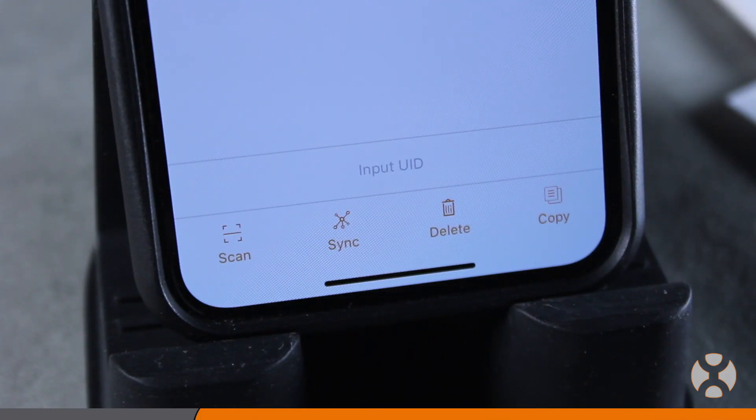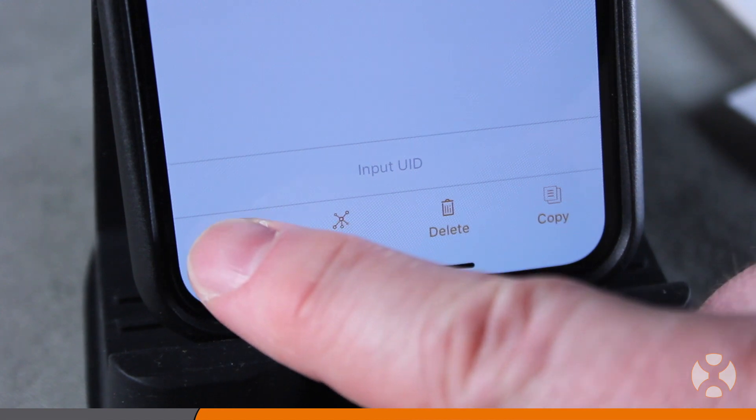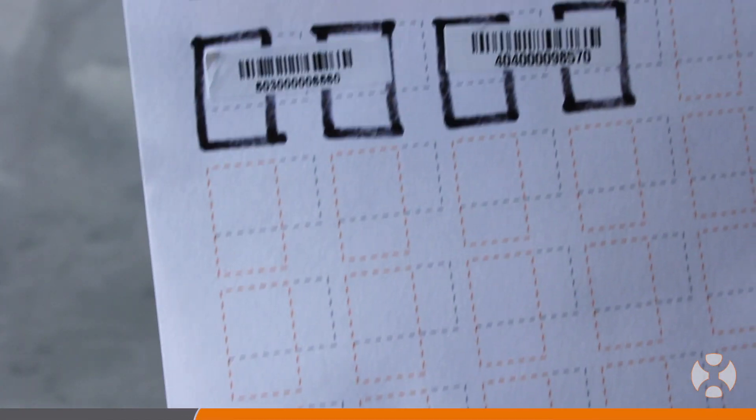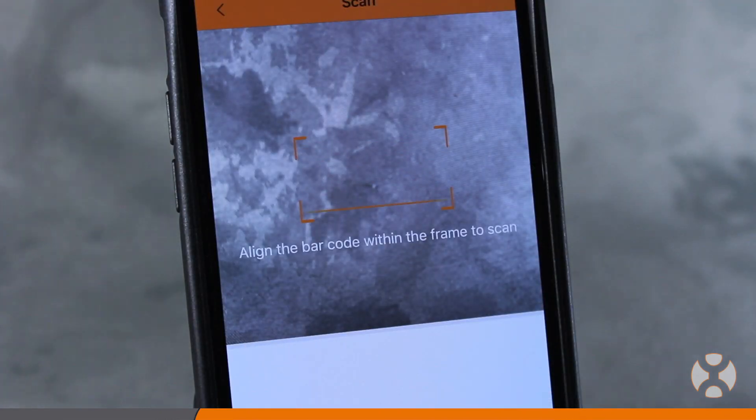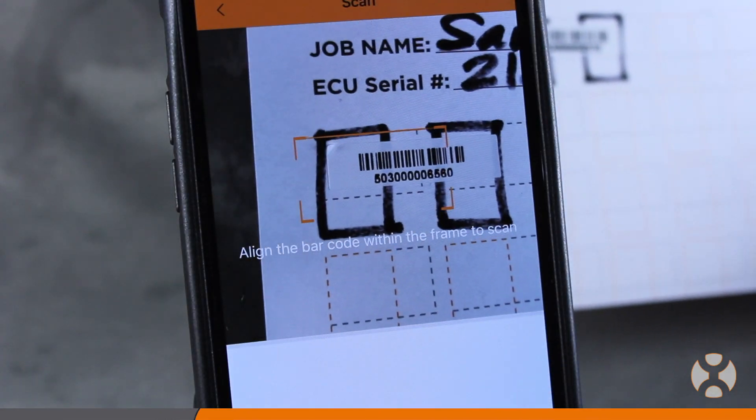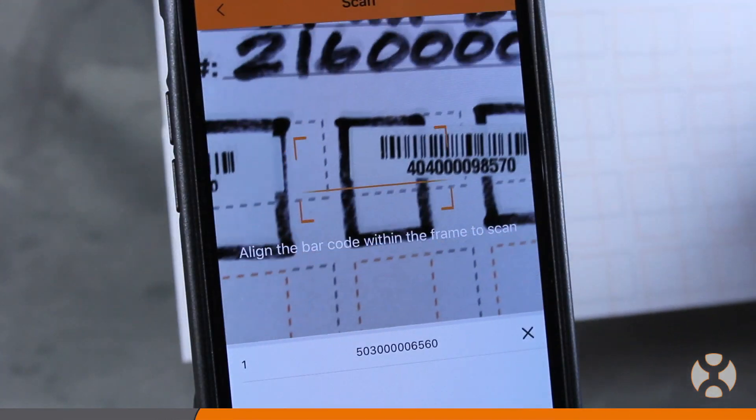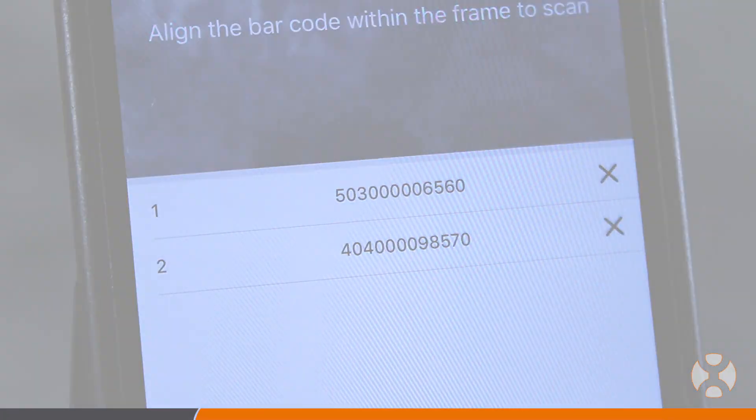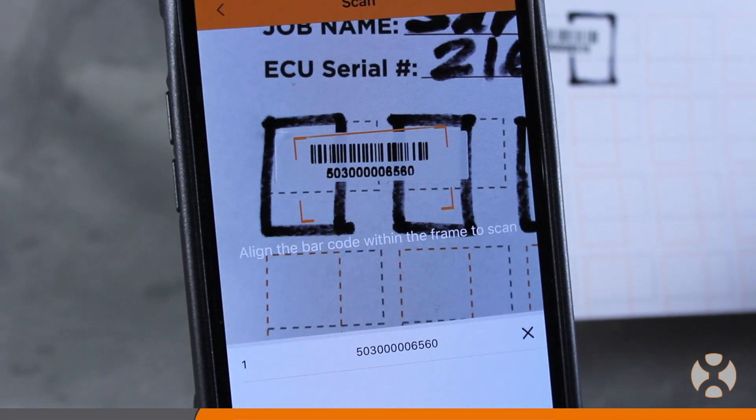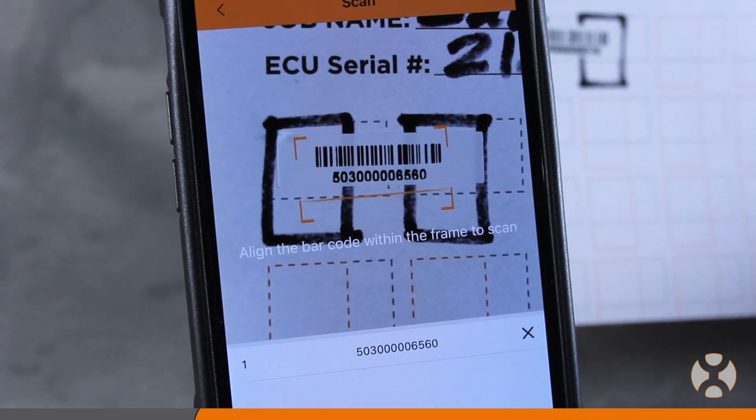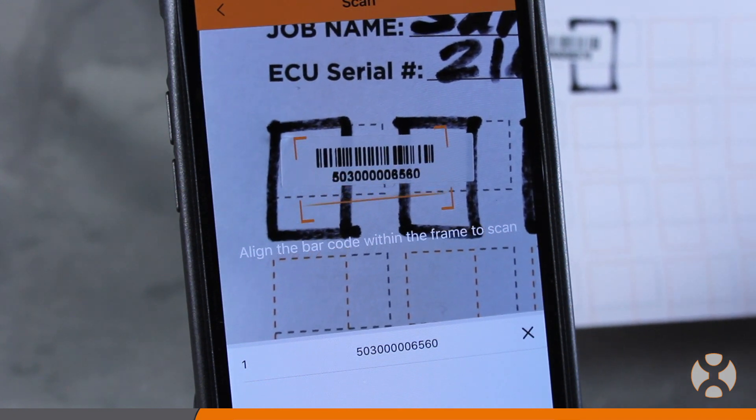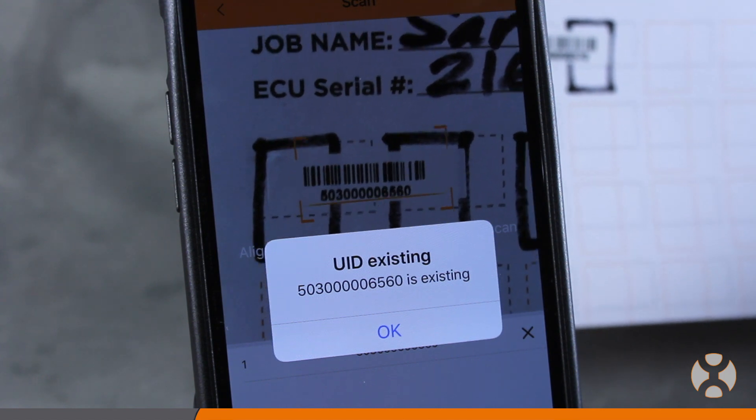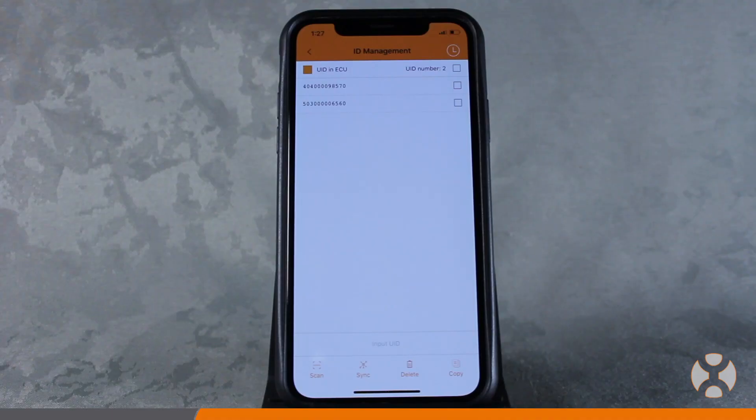To scan the UIDs, simply touch the Scan button at the bottom. The app may request access to your camera. Simply align the barcode on the microinverter within the frame to scan the UID. Bear in mind the app scans quickly, so if you linger on a barcode, it may scan it again and then tell you the number already exists. You can verify a successful scan by looking in the list for the UID serial numbers.